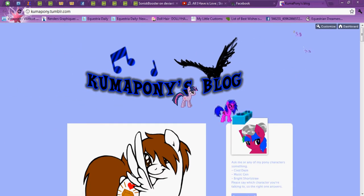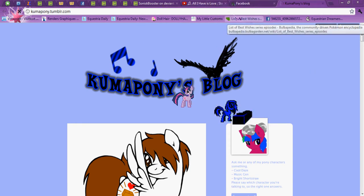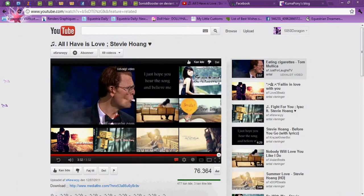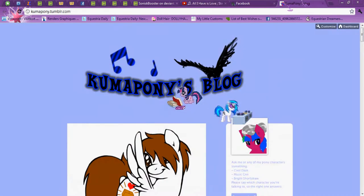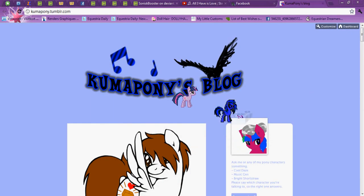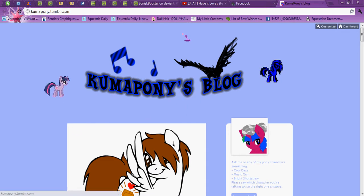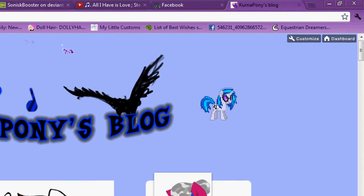Now they aren't actually desktop ponies, because if I go to, let's say, YouTube, they're not there. So they stay on my Tumblr all the time, but I can still move them around if that's what I desire. So I'm gonna show you how to do that.